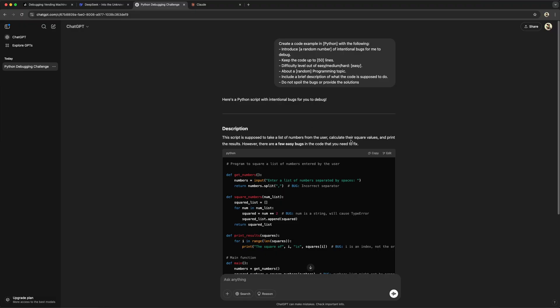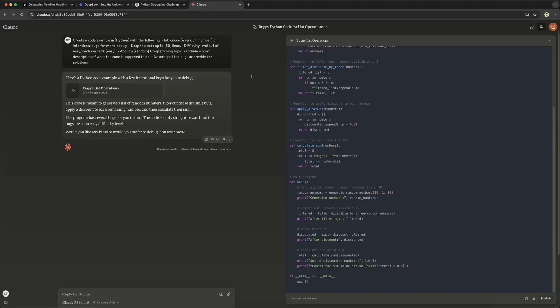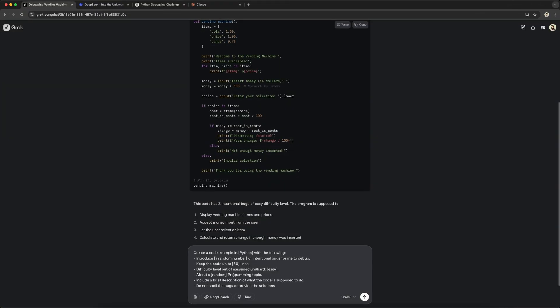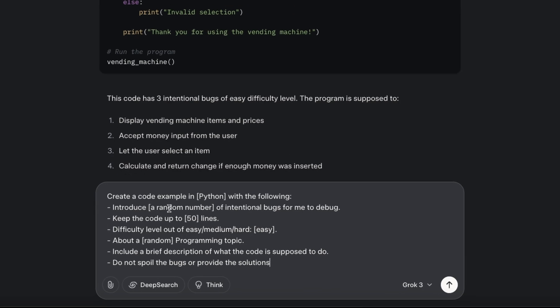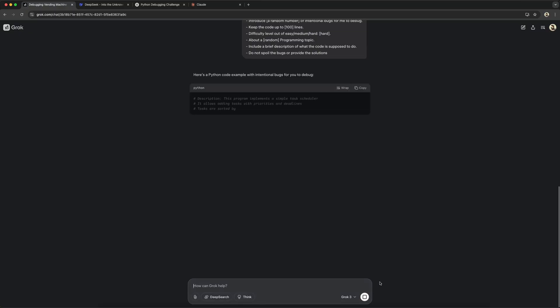If you adjust the prompt, or with upcoming LLMs, this might change. Now let's make it more difficult. To do this, we use the same prompt but adjust the difficulty to hard and the lines to 100 to create a more complex example.